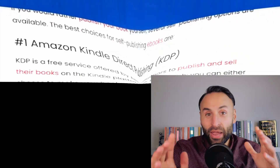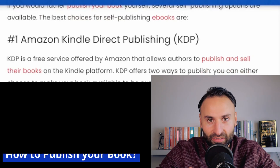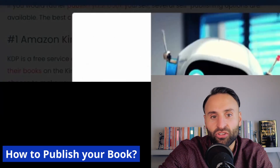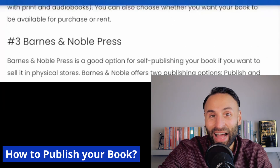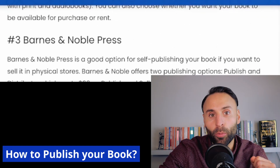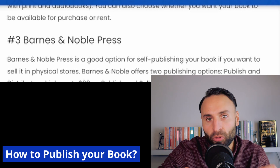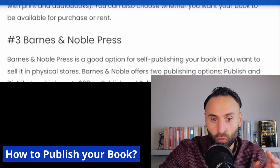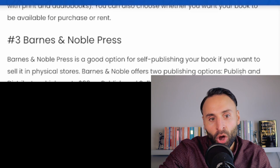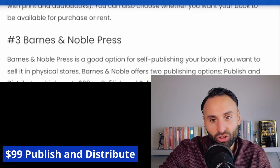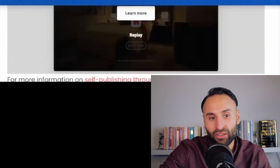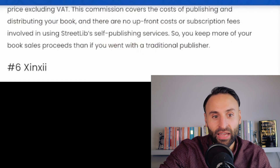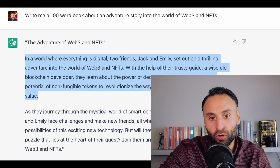Once you have your book script, you can simply go to a publishing website. Here are some ways you can publish your book once ChatGPT has written it. Firstly, you can use Amazon's Kindle Direct Publishing, which is completely free. You can also use Apple Books. Then there's Barnes & Noble's service called Press, which allows you to publish your book and have it placed in physical stores. It has two options: one costs $9.99 for a publish-and-distribute offer, and the other is a publish-and-sell offer which costs $29.99.